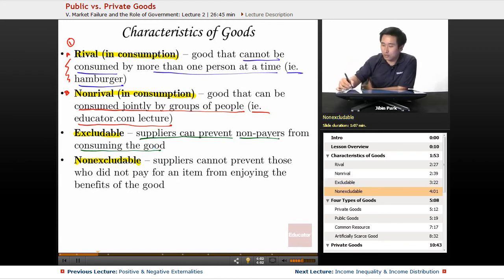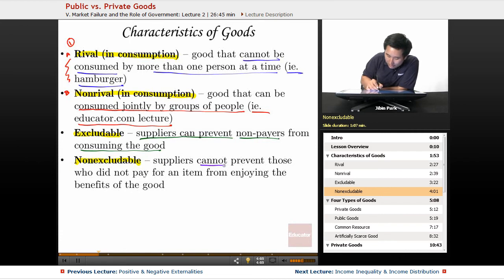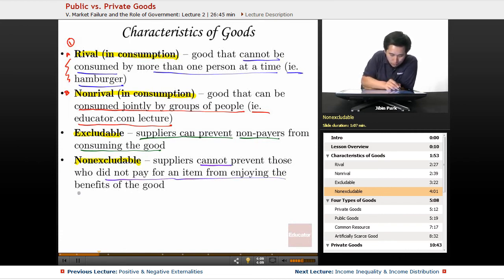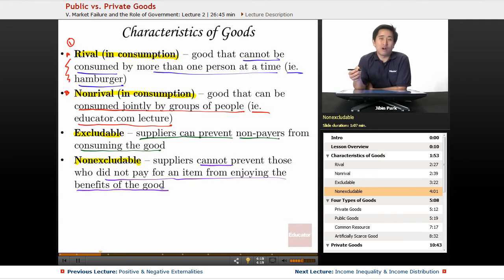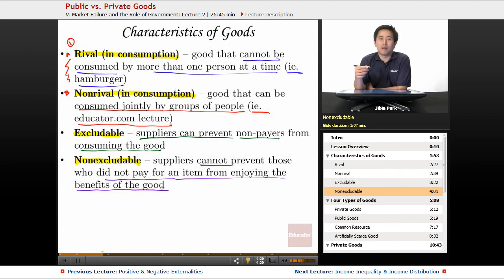Non-excludable means suppliers cannot prevent those who did not pay from enjoying the benefits of the good. For example, freeways are by definition non-excludable — anyone with a car can use them even if they didn't pay for them. Public beaches are also generally non-excludable; you can't prevent non-payers from going to the beach.